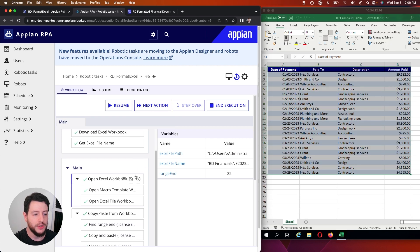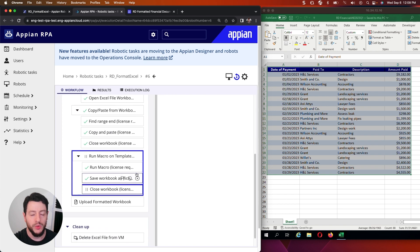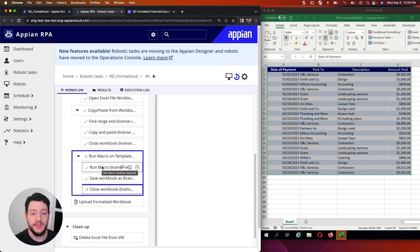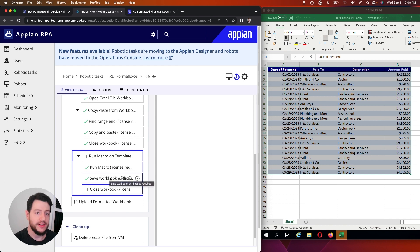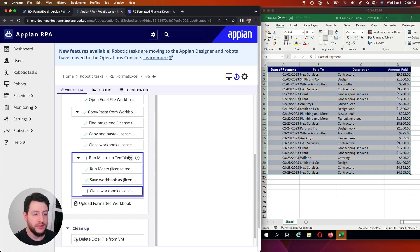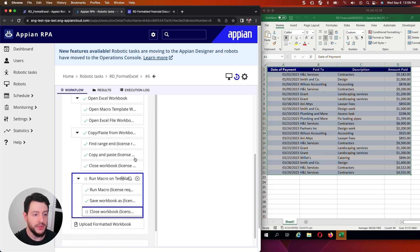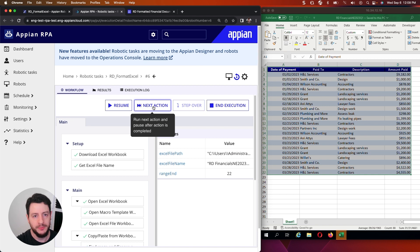Now you'll notice we're now going down. We're running the macro. The macro has now run. It has now saved the workbook as a separate xlsx workbook.